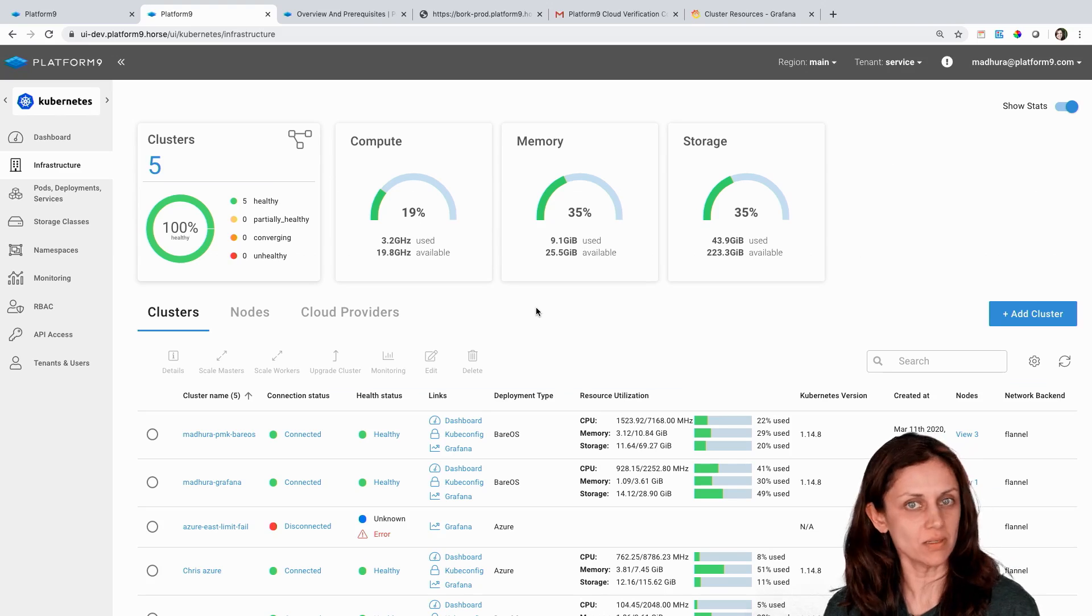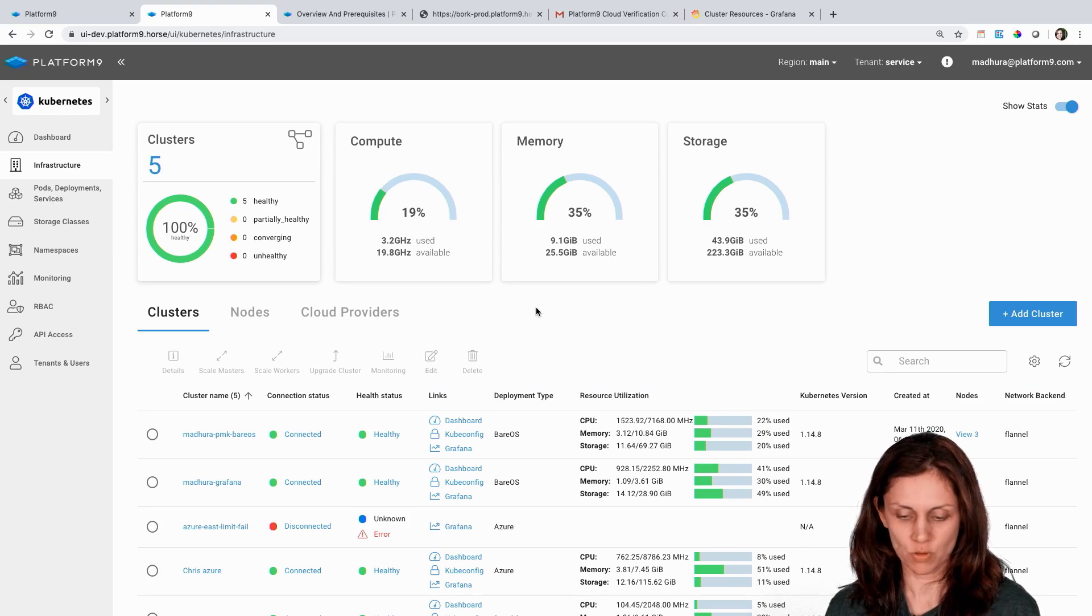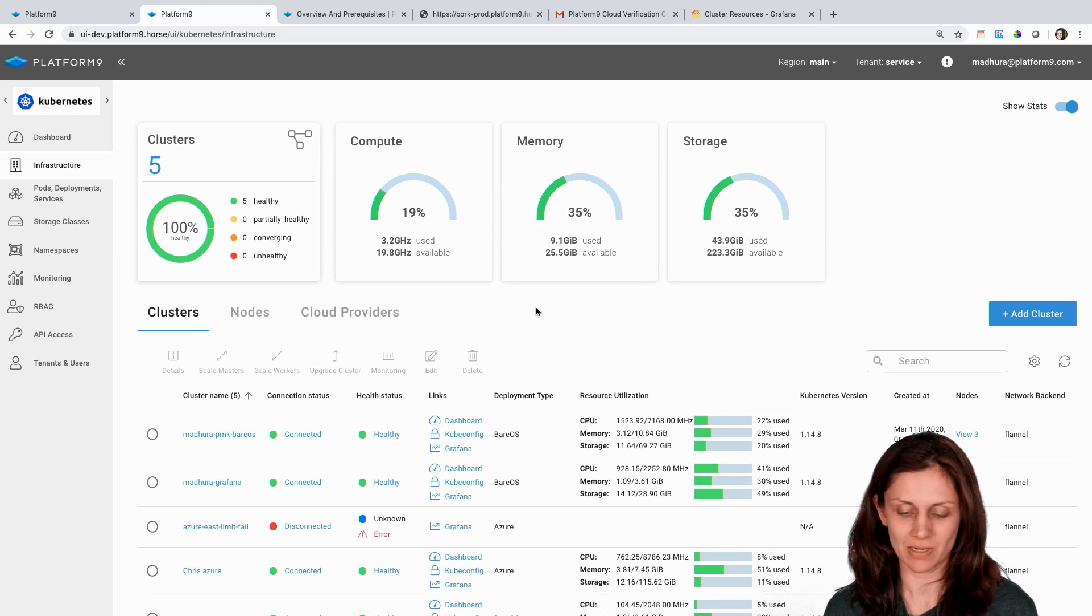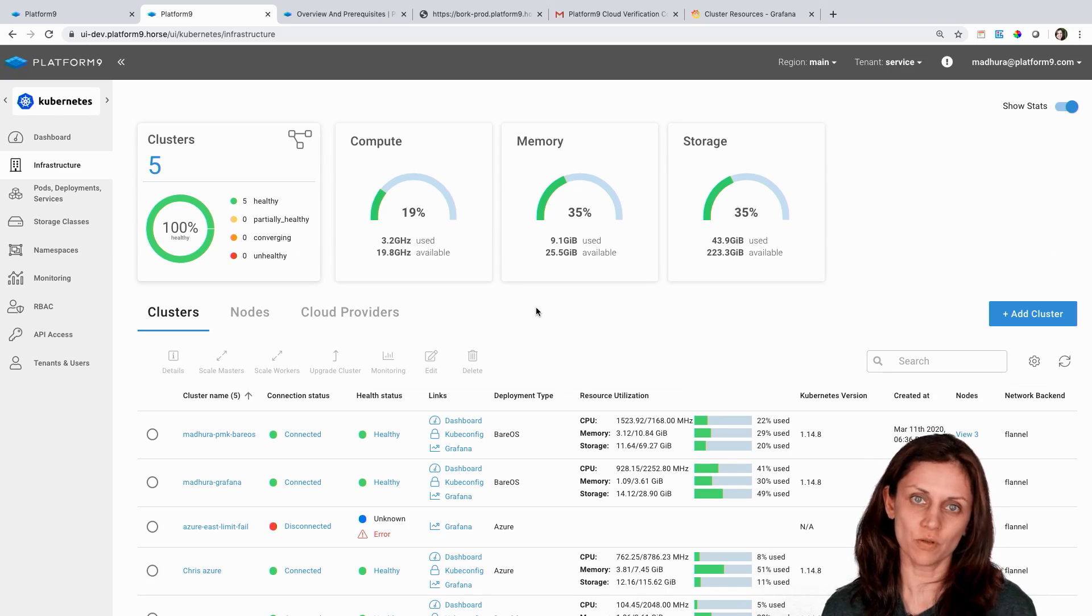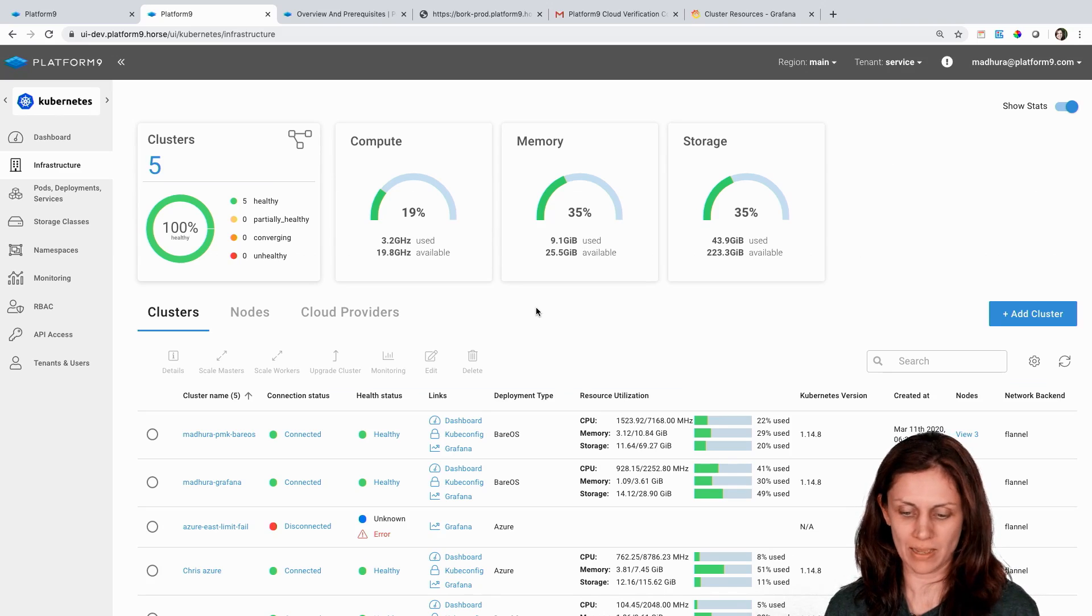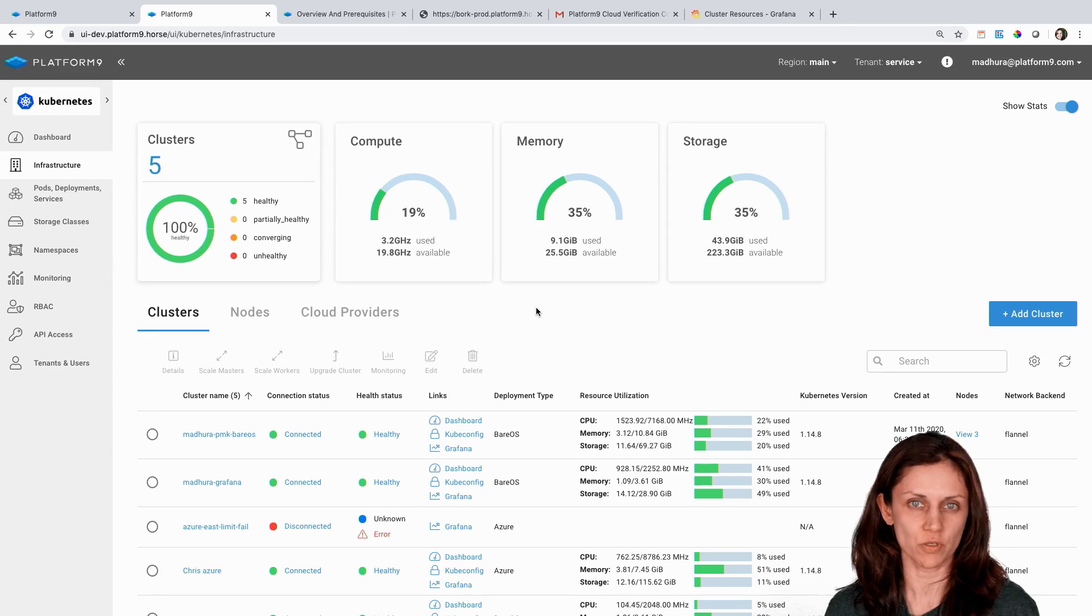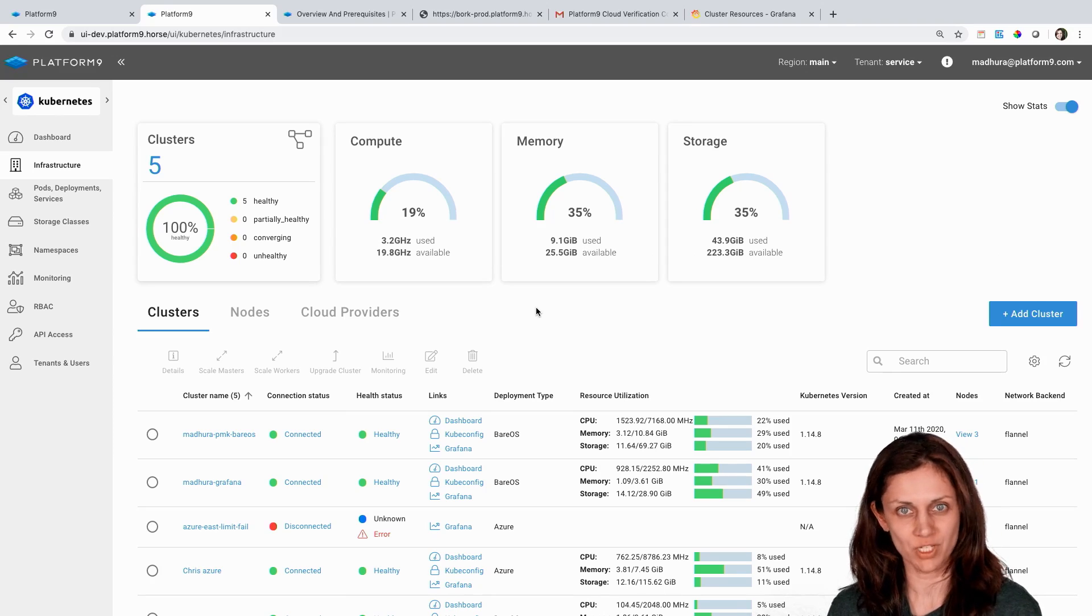And so that's it for a quick demo of PMK free tier and how to sign up. Stay tuned for more videos and tutorials from Platform9. Thank you for watching.